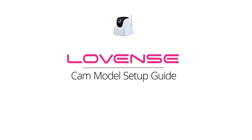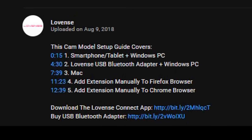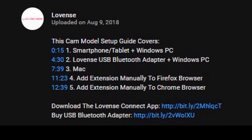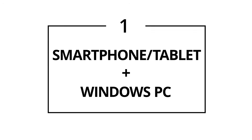CAM Model Setup Guide by Lovins. Click on the timestamps in the description below to watch the setup pairing that suits you. Setup 1: Smartphone or Tablet with Windows PC.